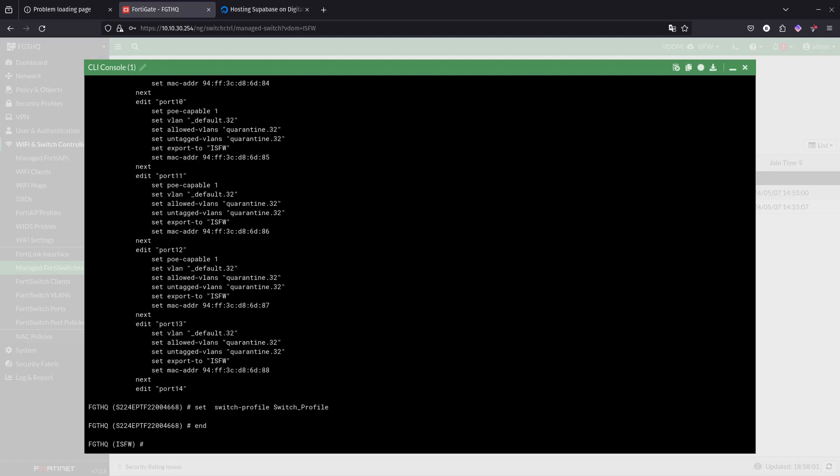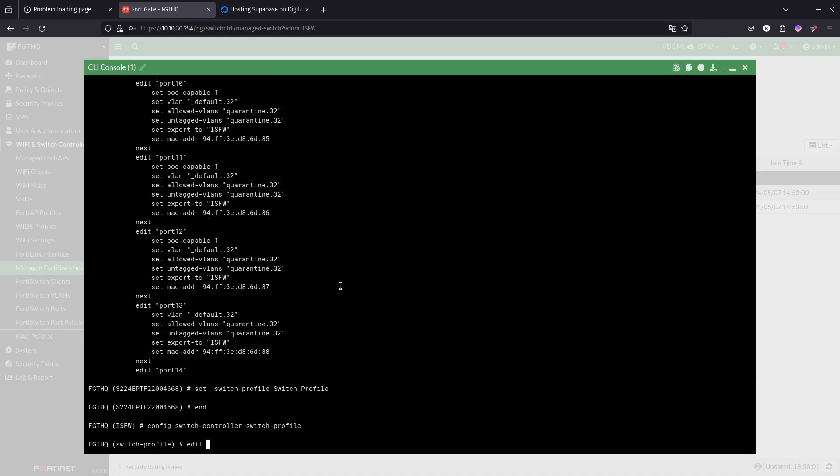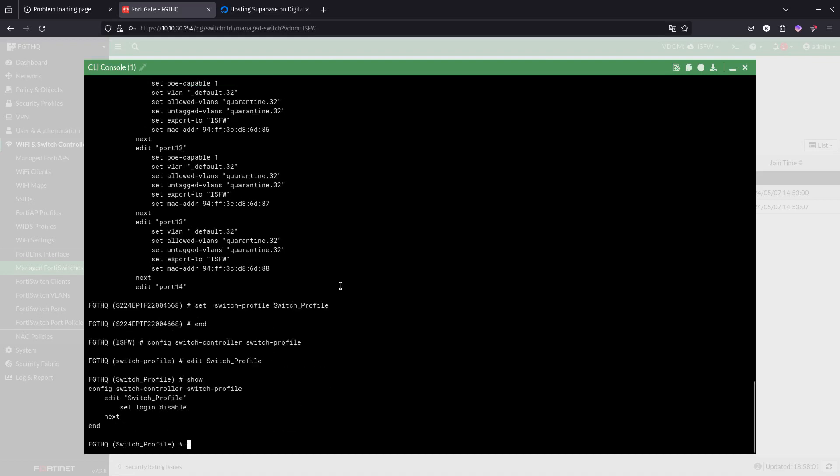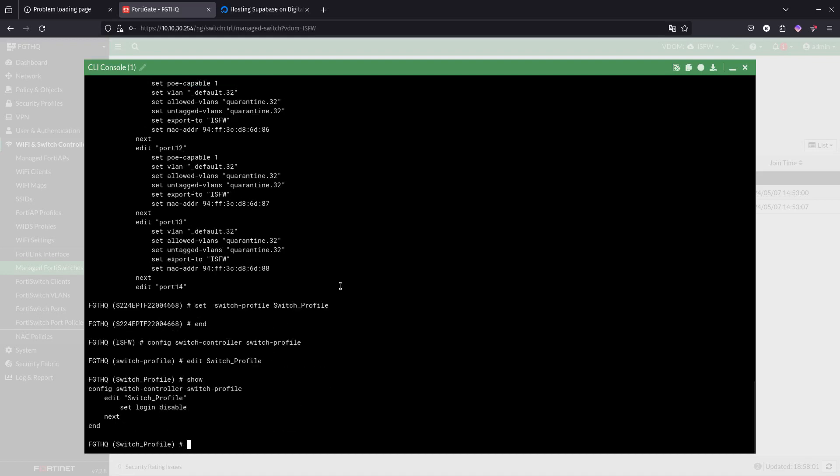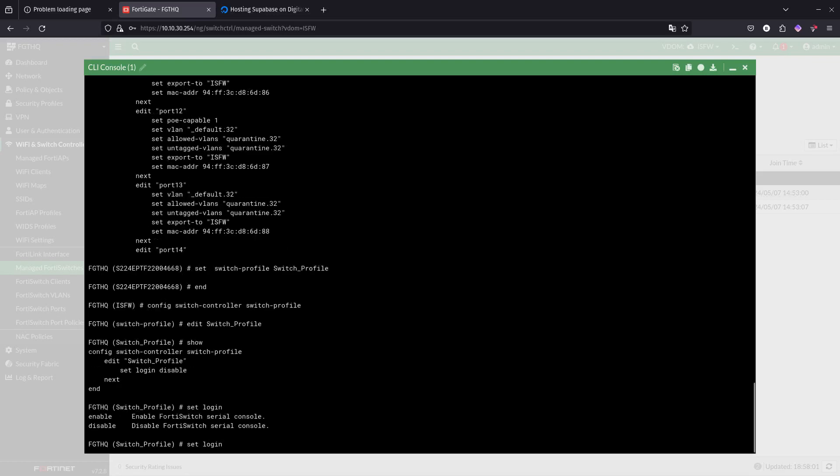So now let's go ahead and go into config switch controller switch profile. Here we want to edit the switch profile. If we do a show, you can see we did the set login to disable.